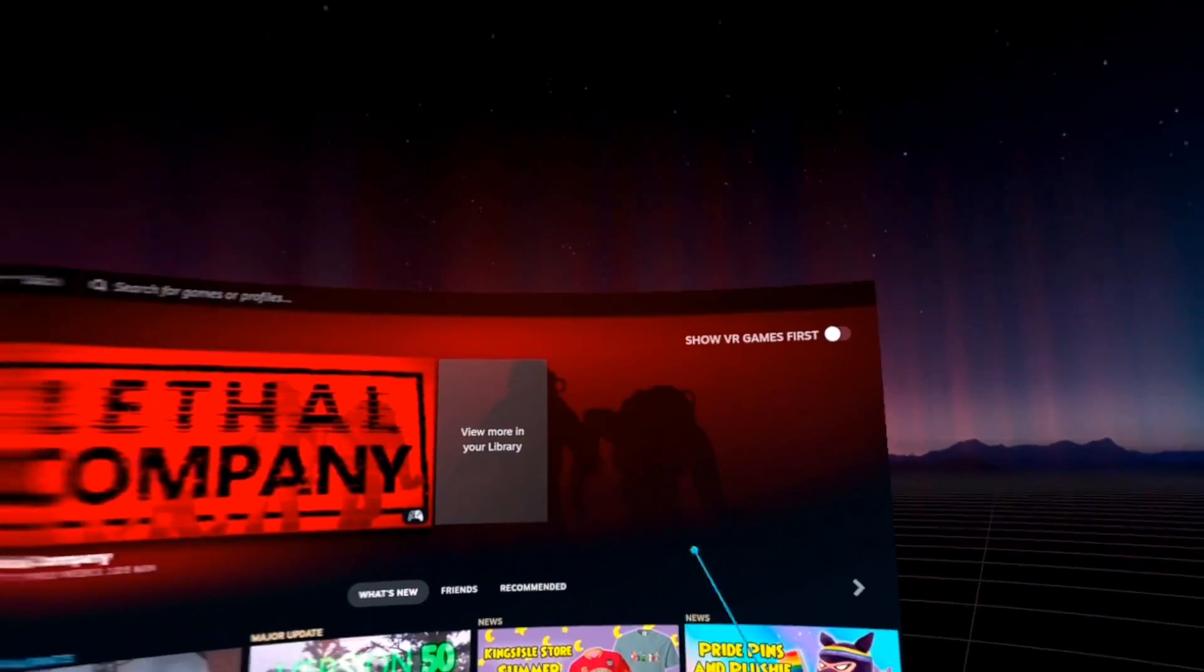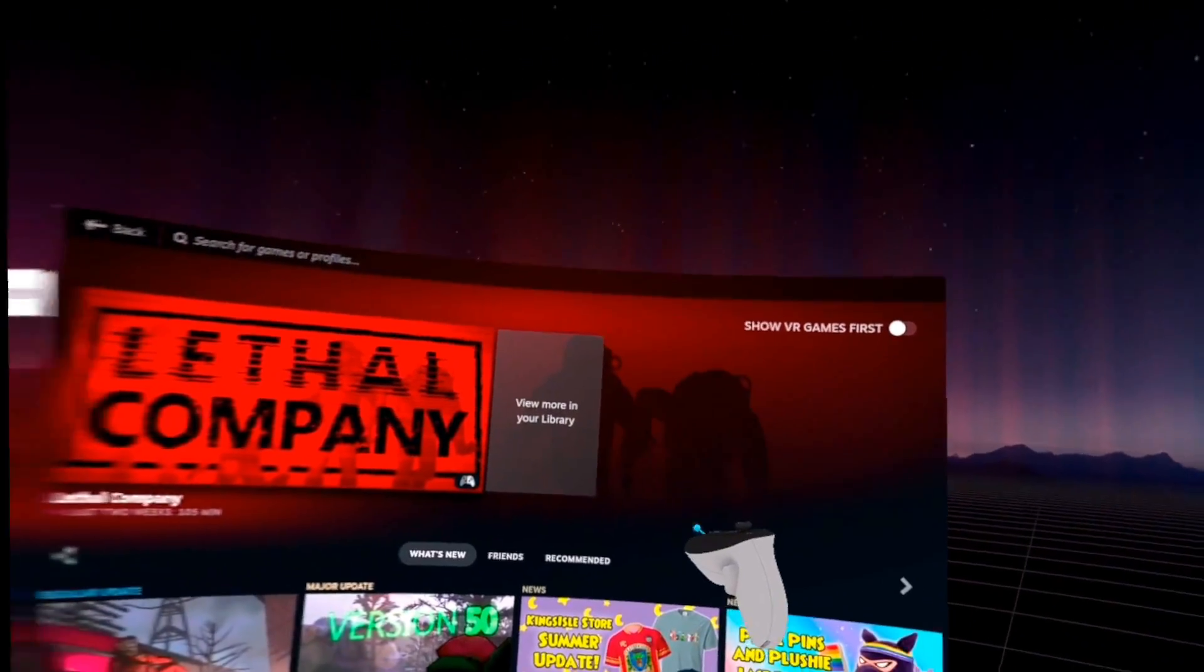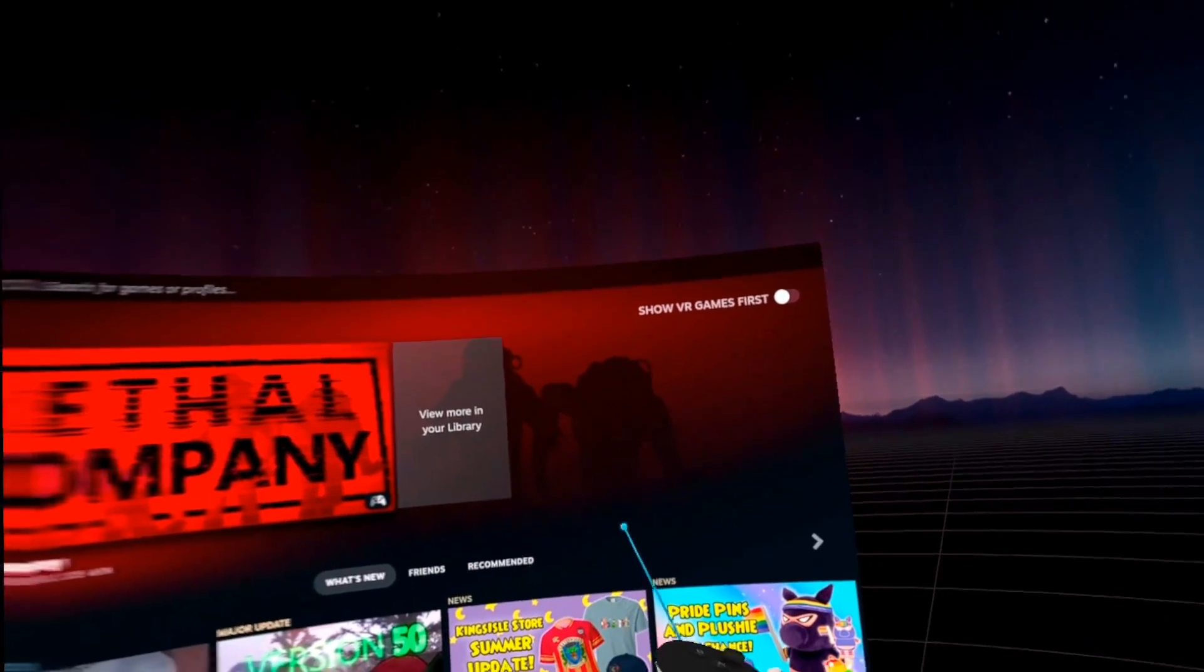Just follow the same steps I showed you for quest link, but hit launch SteamVR.